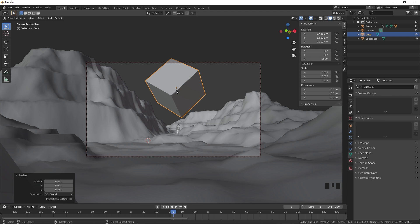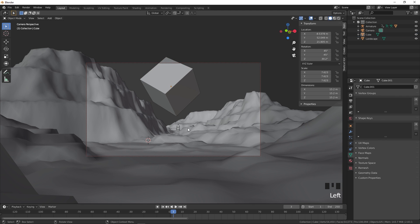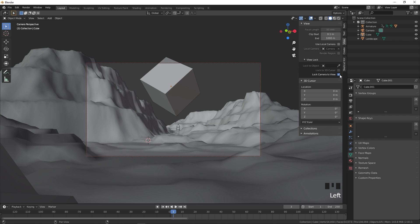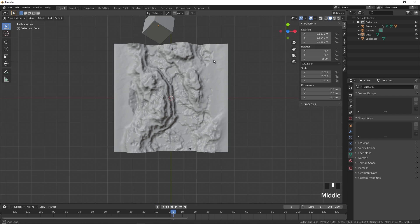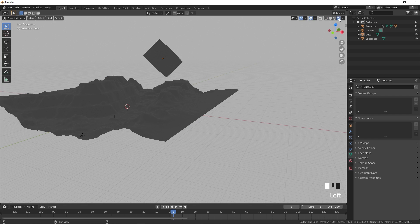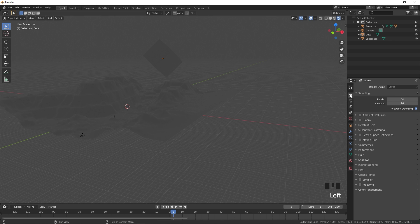Now let's add materials. This will be our final scene view, so disable 'Lock Camera to View' so we don't accidentally move the camera. Switch to Rendered view and change the renderer to EEVEE. Enable Ambient Occlusion, Bloom, and Screen Space Reflections — under Screen Space Reflections, uncheck Half Resolution.